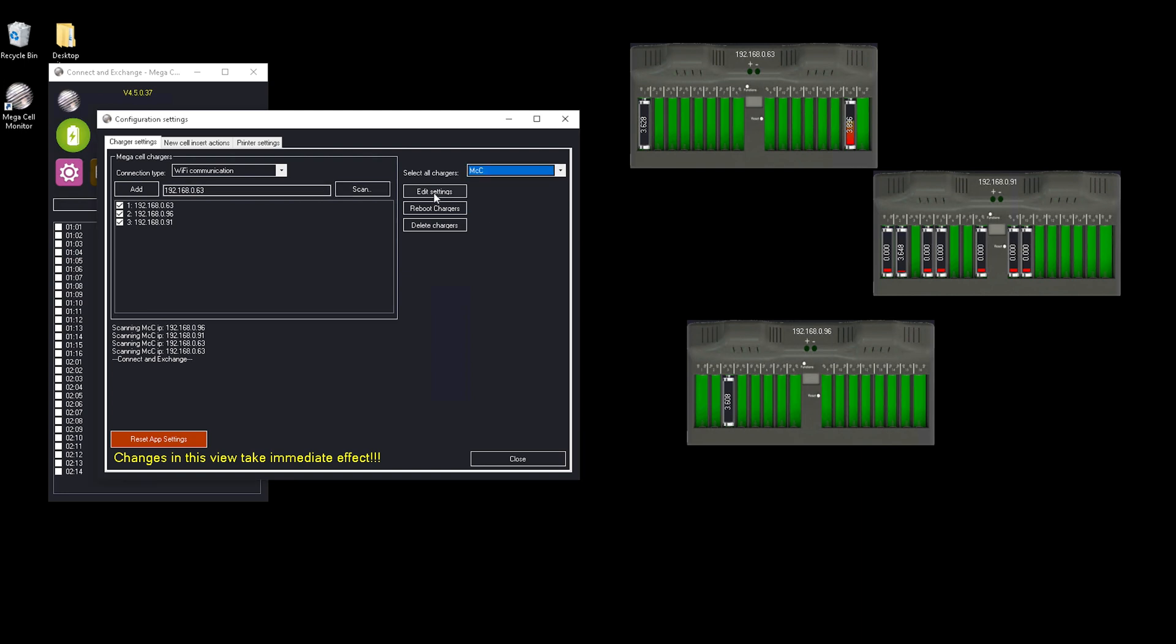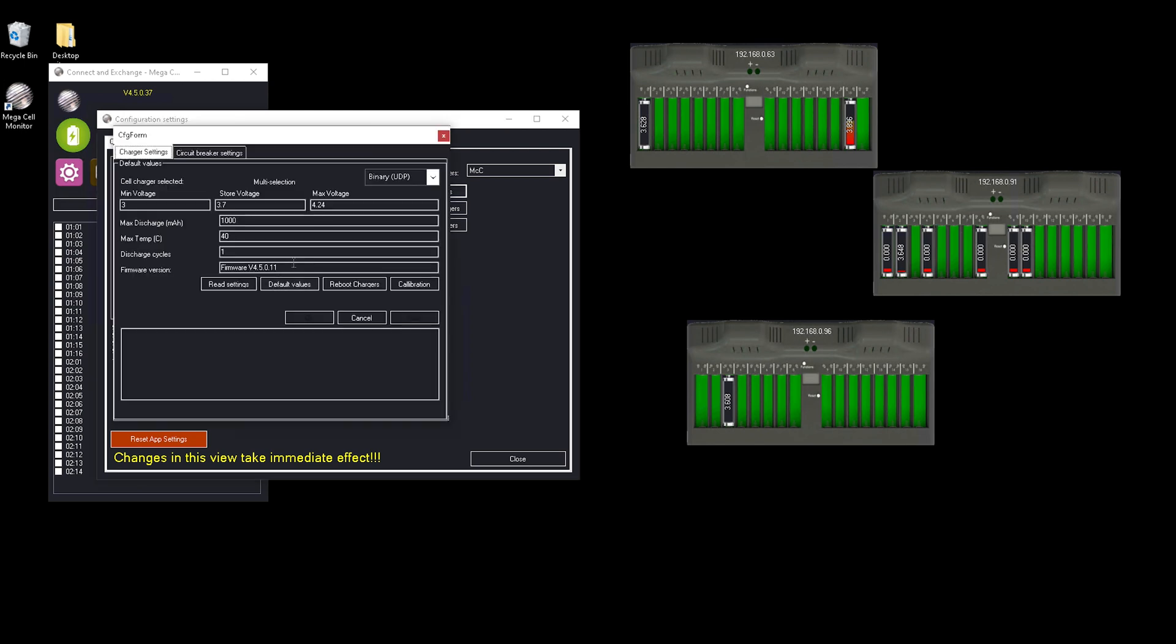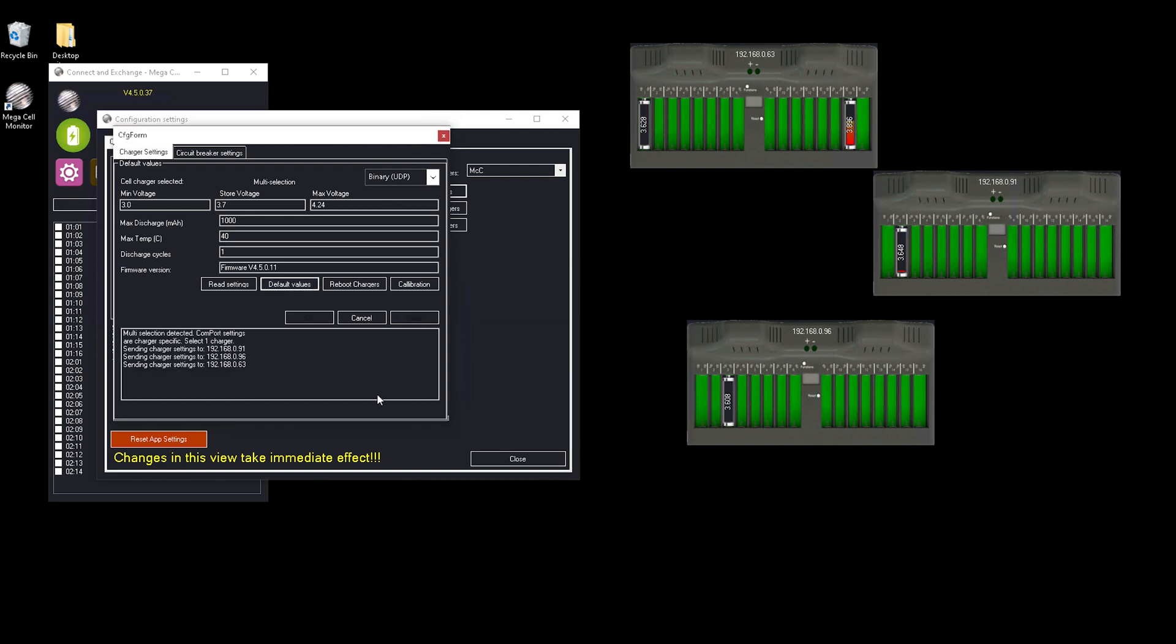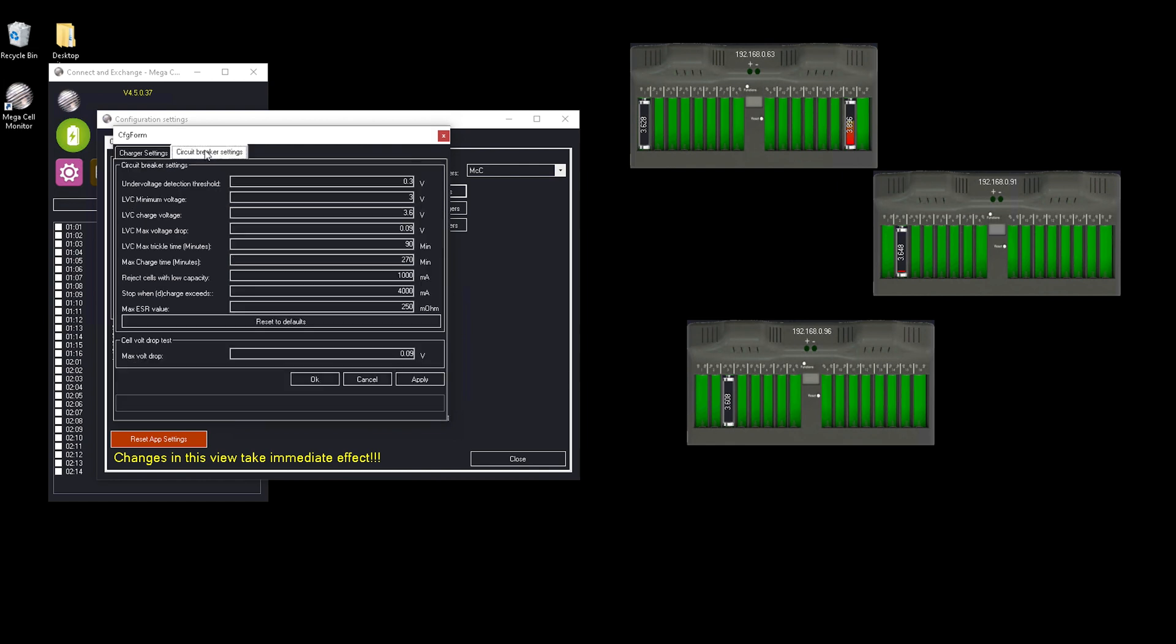Next, we need to go through the settings of your chargers and make sure that you're going to start with the default values after installation. When you click default values and select yes, it will automatically push all the defaults towards your chargers and you're good to go.